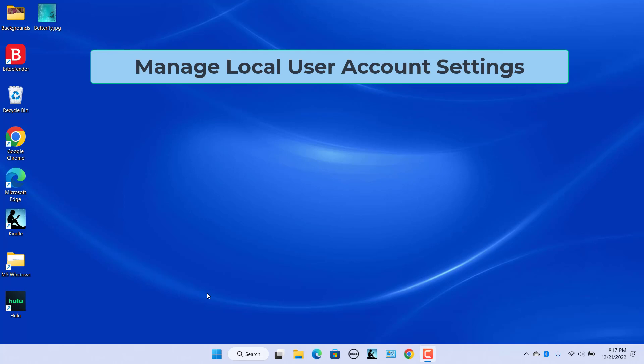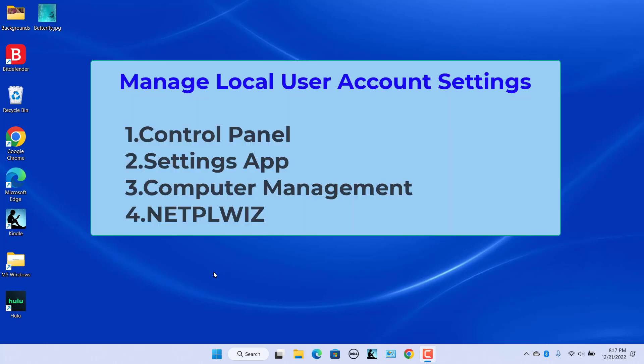You can create a local user account for anyone who uses your PC frequently. You can manage the account settings, including the username, account name, password, account type, and delete the account. You can manage local user accounts from Control Panel, Settings app, Computer Management, and the NetPlwiz utility.